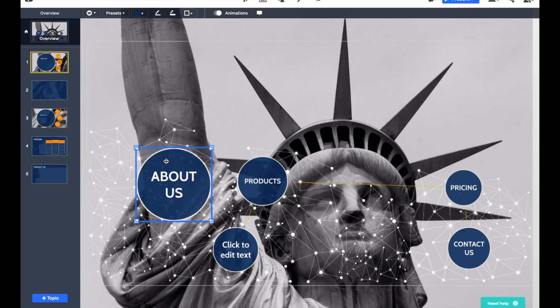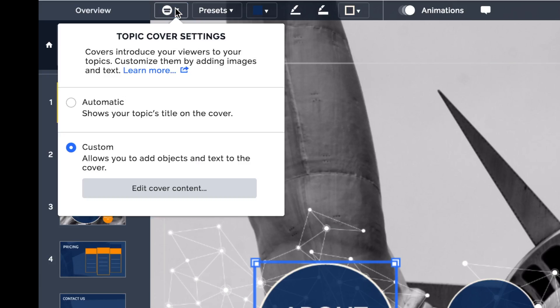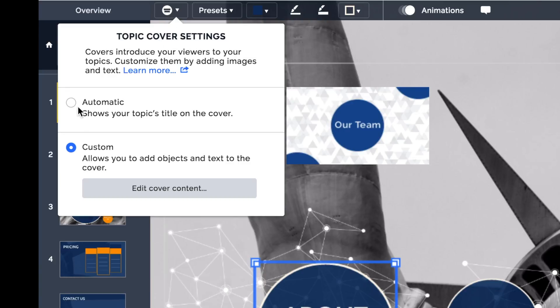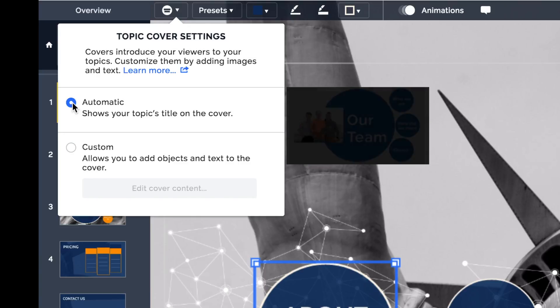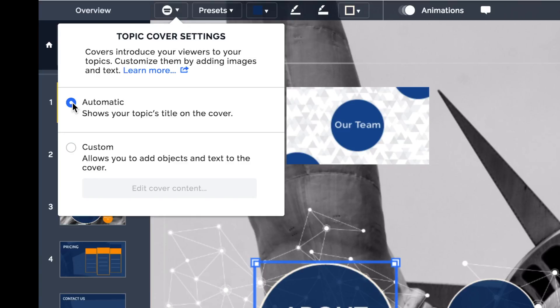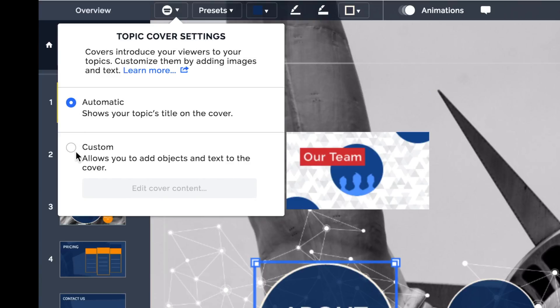So with it selected, I'm going to click this little button up here at the top which is Topic Cover Settings. And as a default, you will always have the automatic settings switched on, which is essentially the circles that you can see right now. It is possible though to change that to custom.